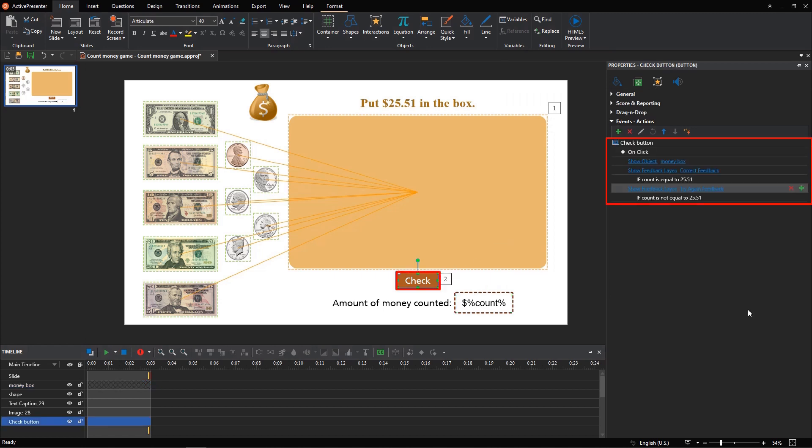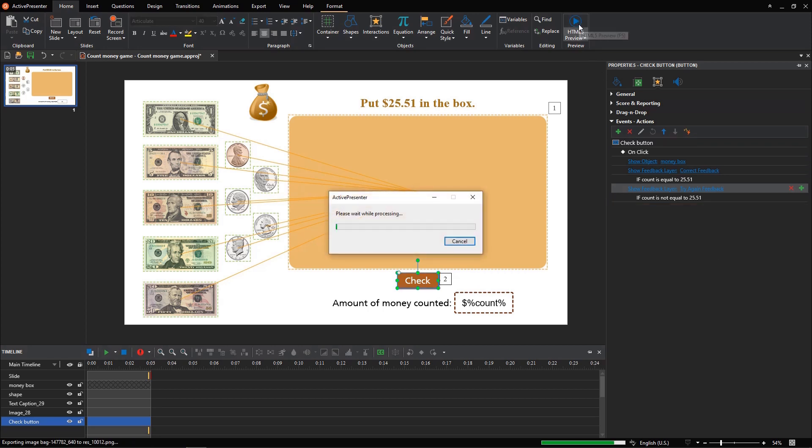And don't forget to set events actions for the check button. Let's see the preview.